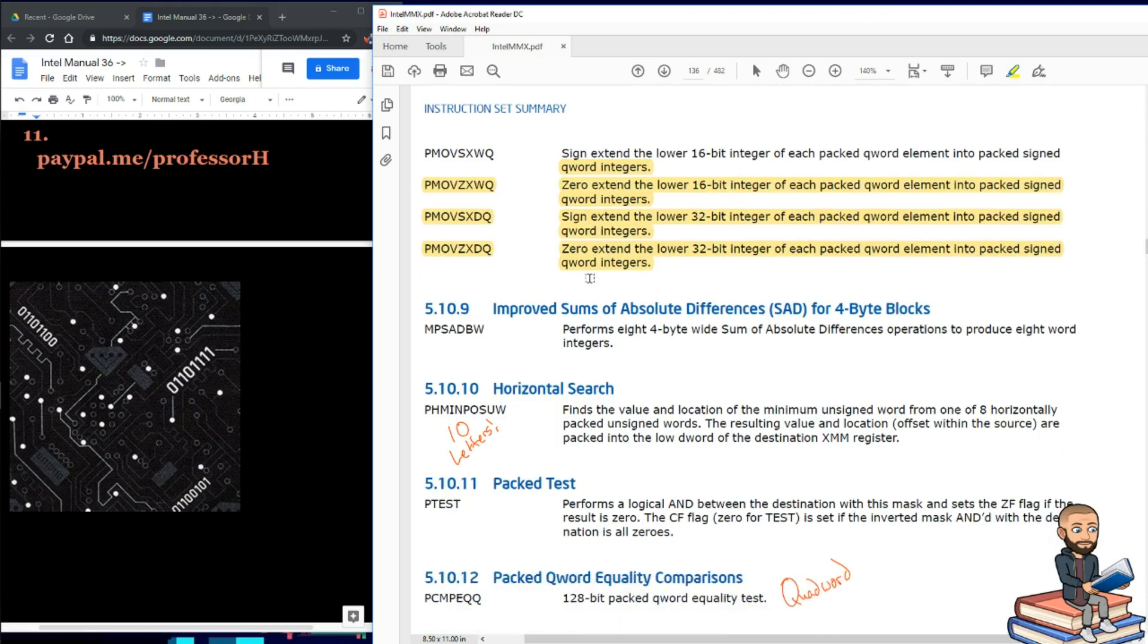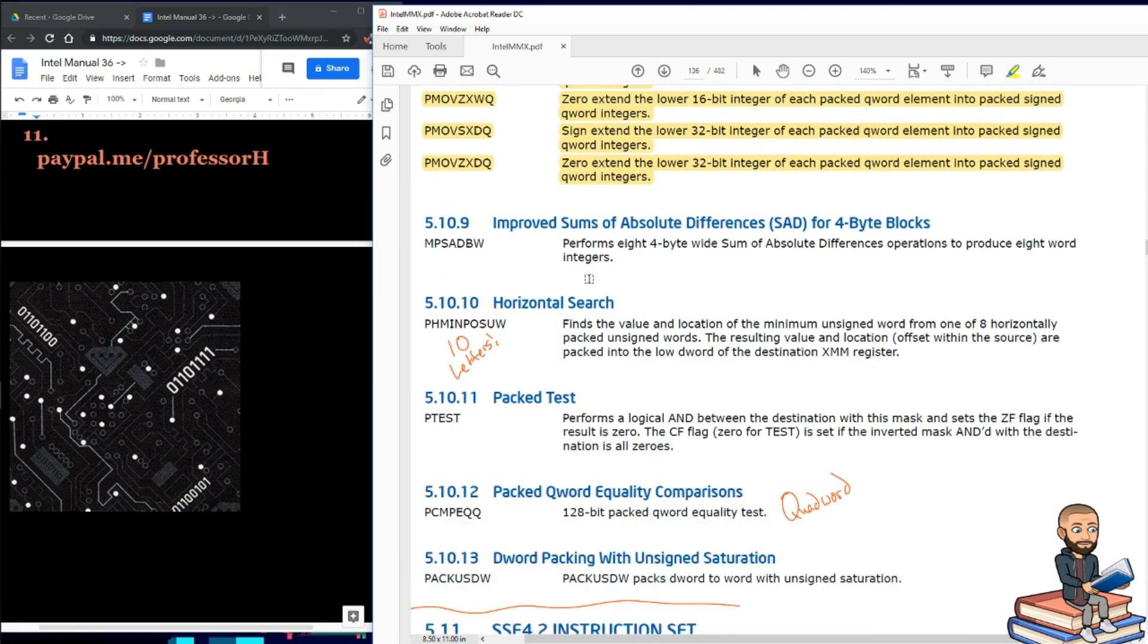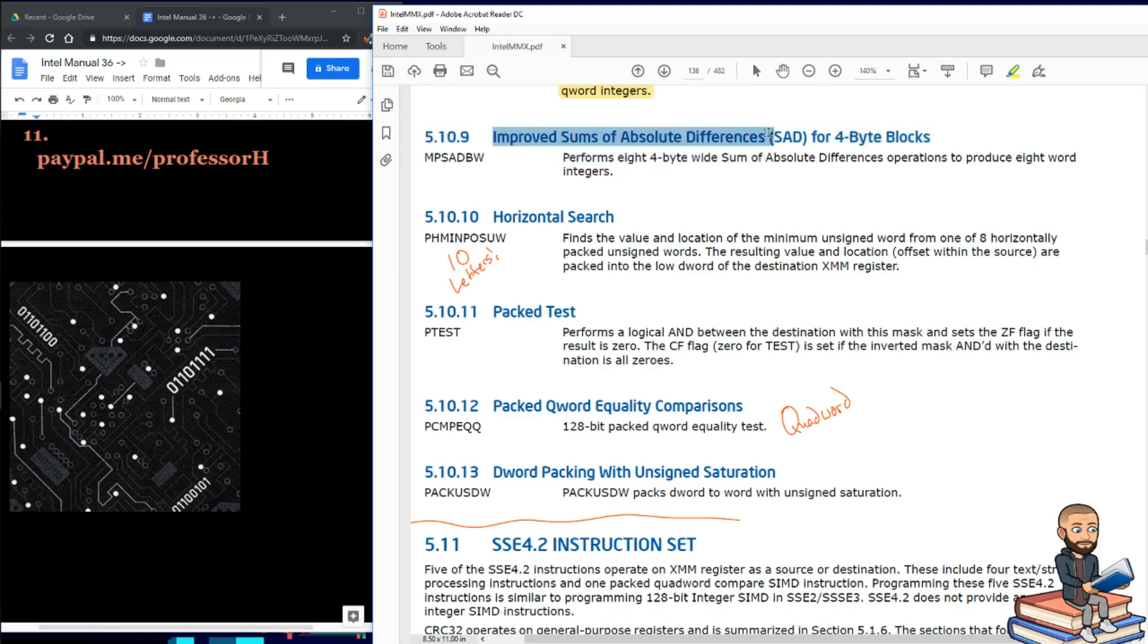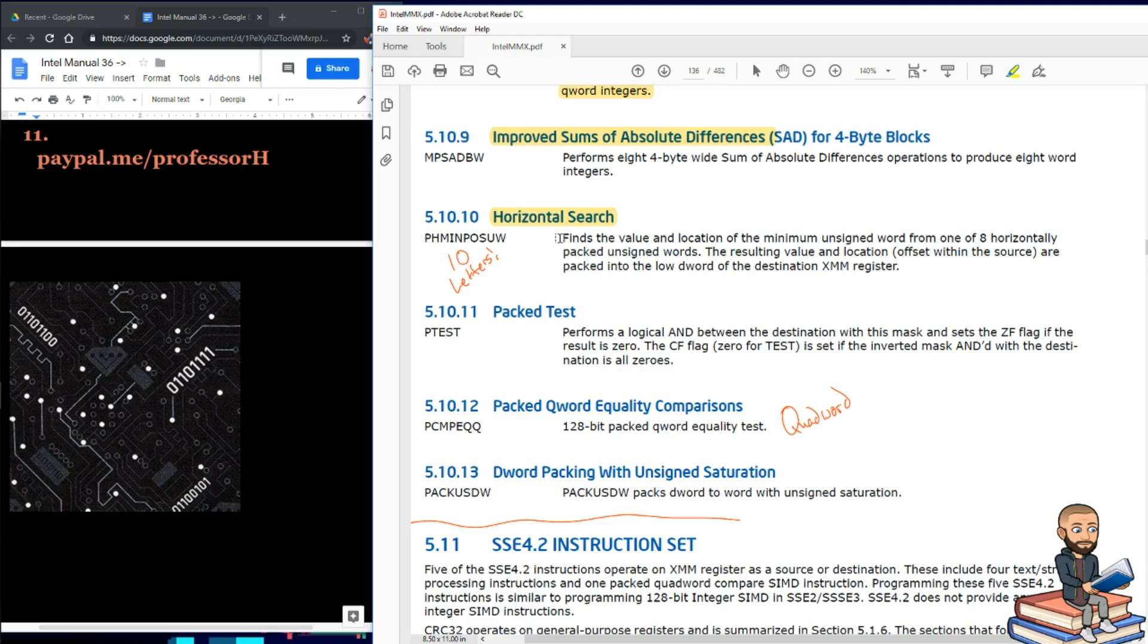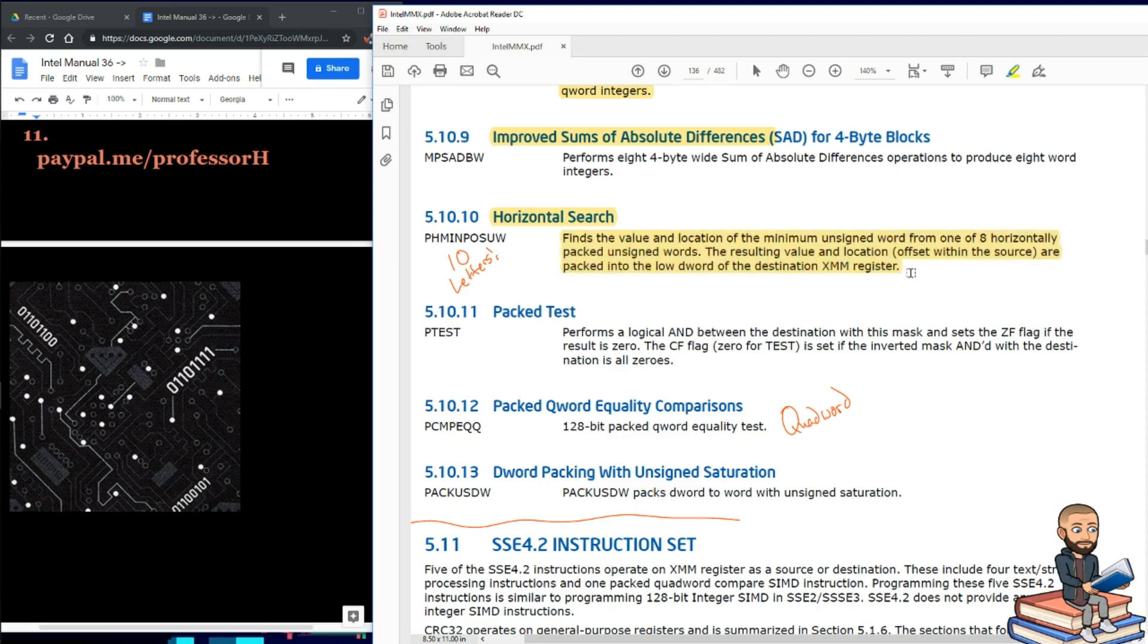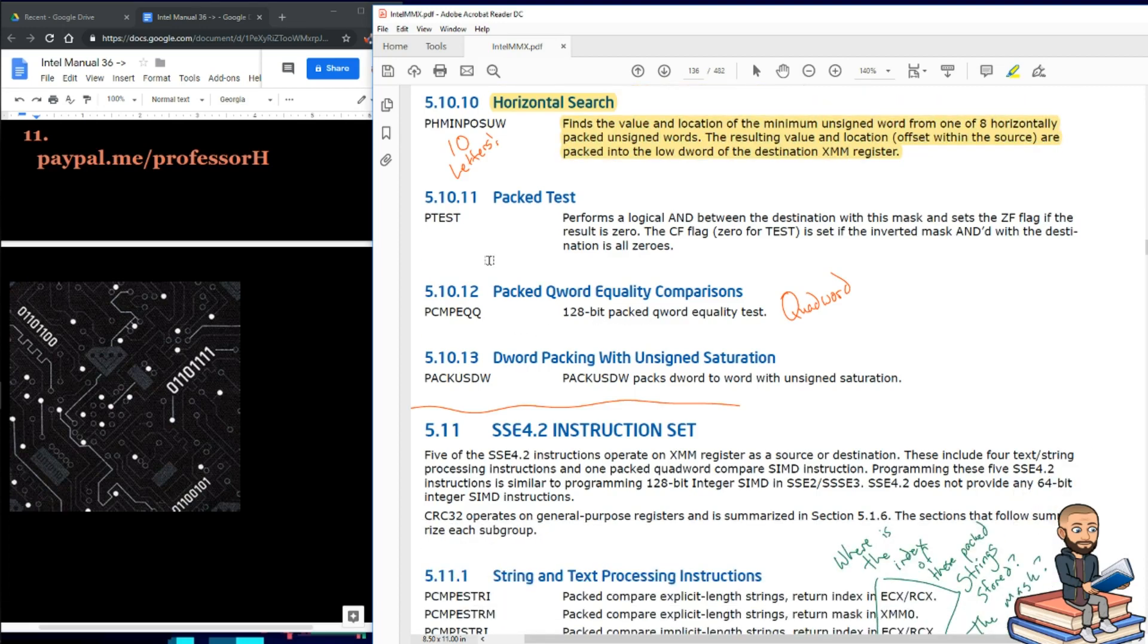Well, as promised above, our last four single instructions. Well, it looks like there's five of them. Okay, so there's five sections with five very unique instructions for each section. This one is about improved sums of absolute values, specifically for four byte blocks. We have a horizontal search here, so we're up to 10 letters in this instruction. Horizontal search finds the value and location of the minimum unsigned word from one of eight horizontally packed unsigned words. The resulting value and location, that is the offset within the source, are packed into the low d-word of the destination XMM register. So cool, we have a search instruction.